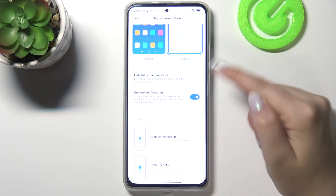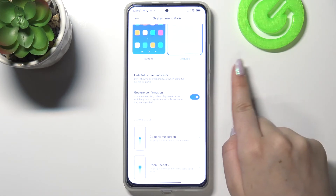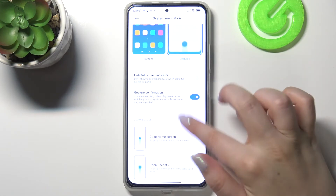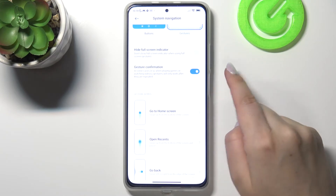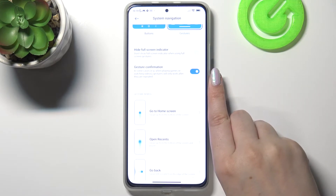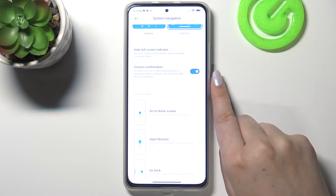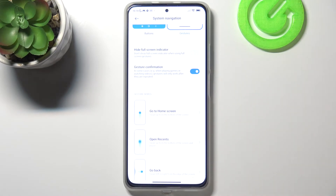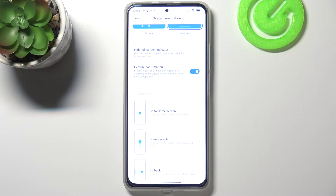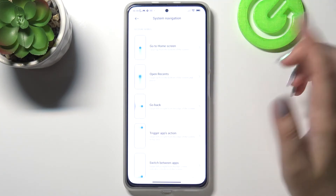Under it we've also got some options: we can hide the full screen indicator so it won't be visible. There's also a gesture confirmation option — for example, if you have a game open, sometimes you'll need to perform an action twice to confirm it. Below that you've got the gesture demos.